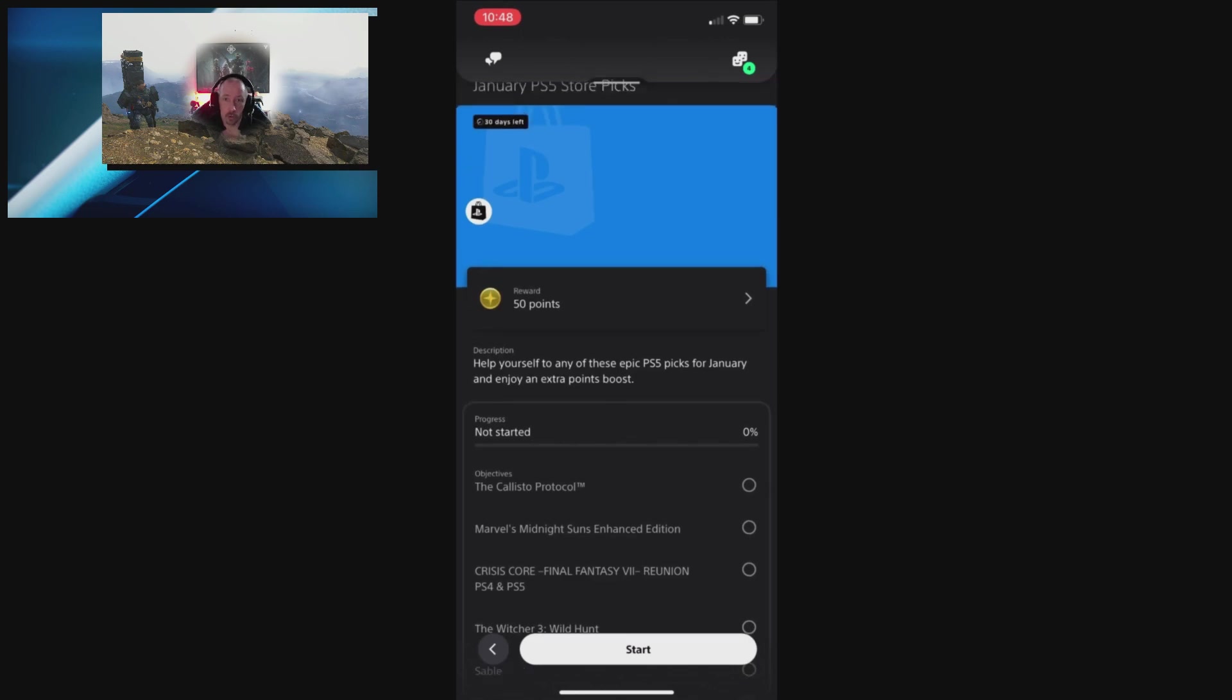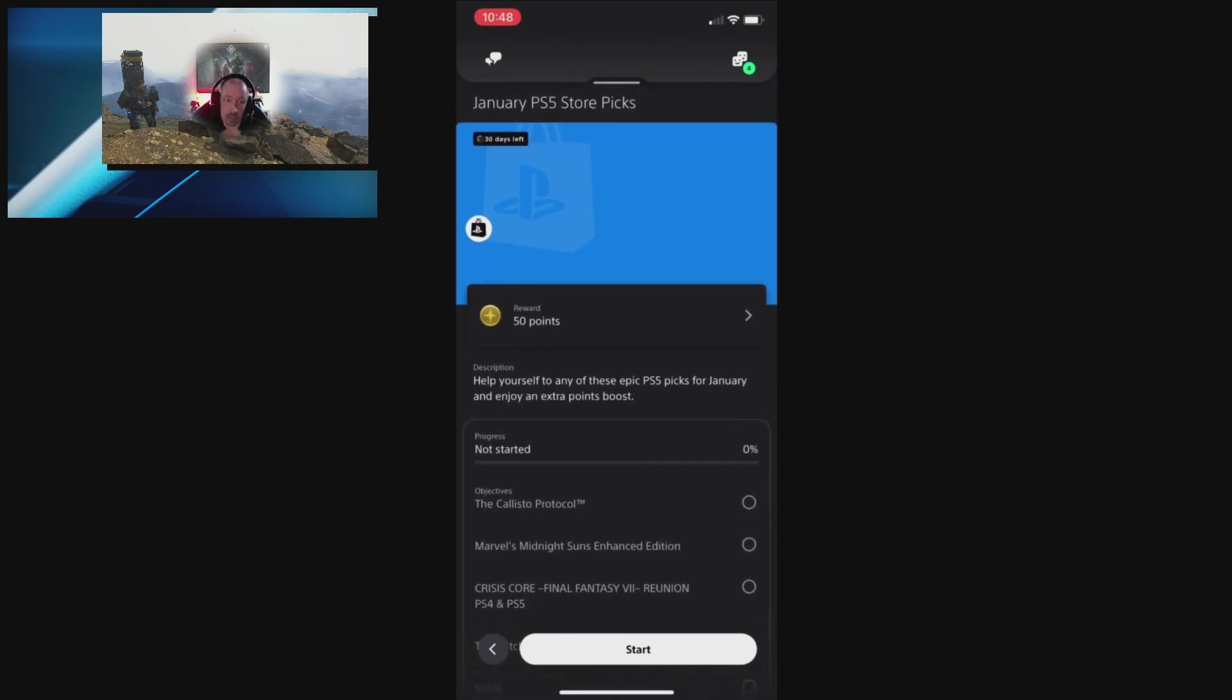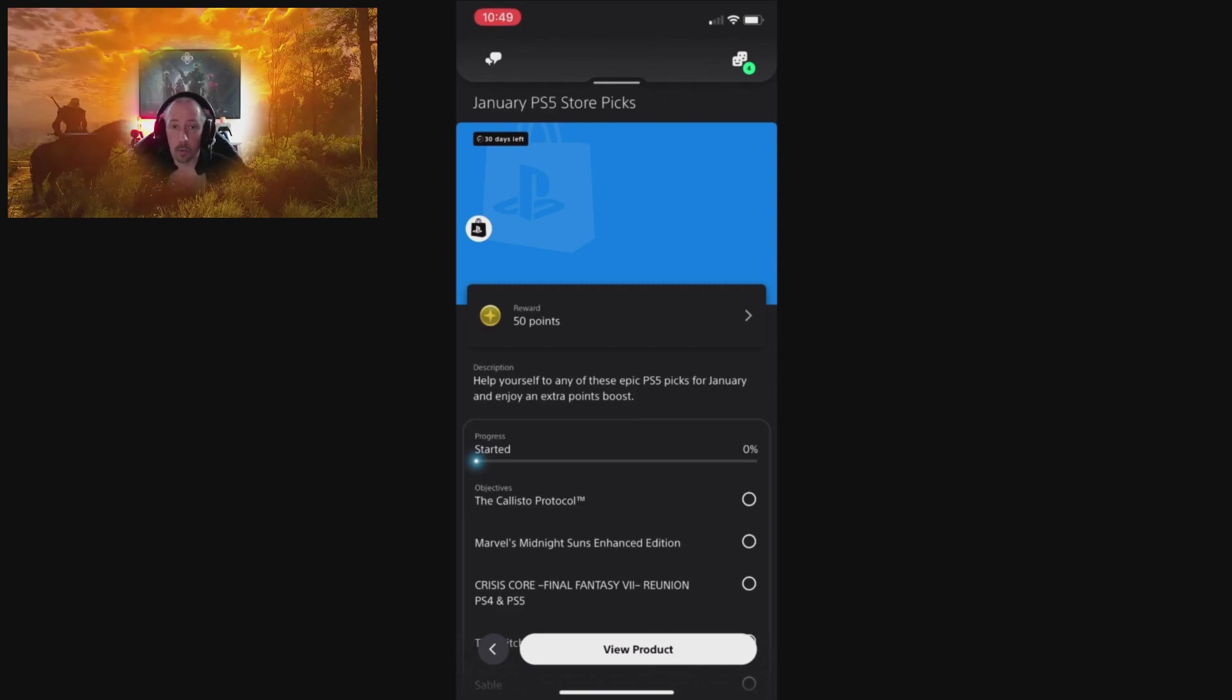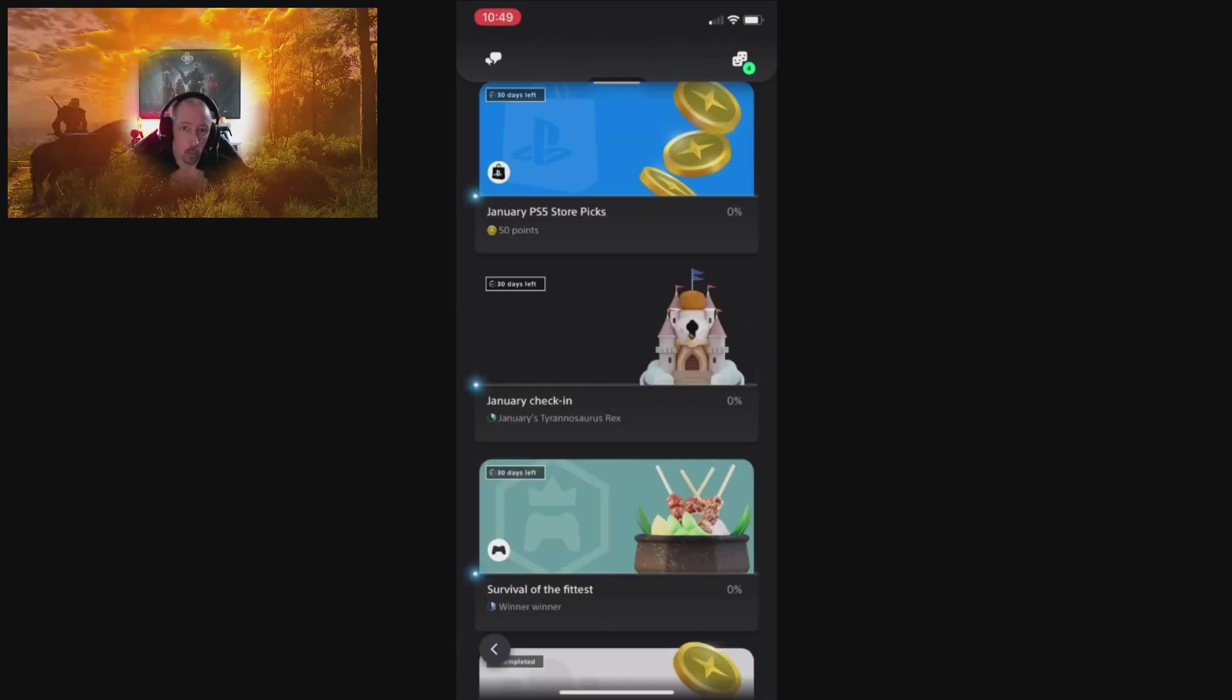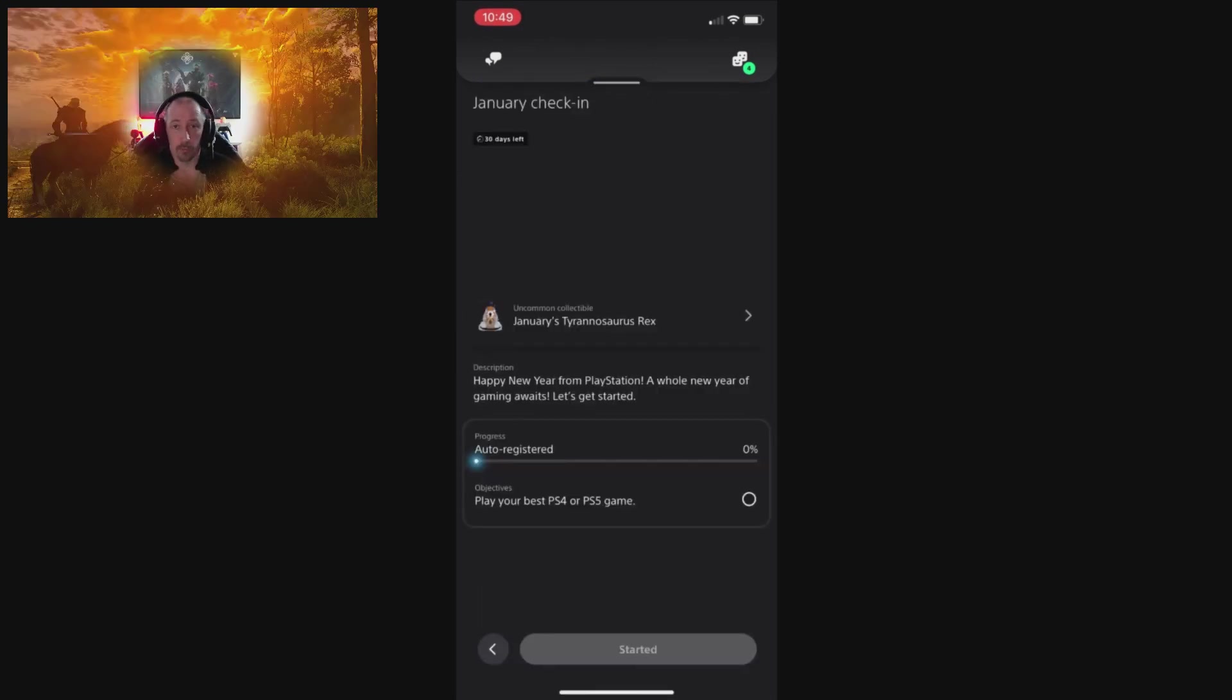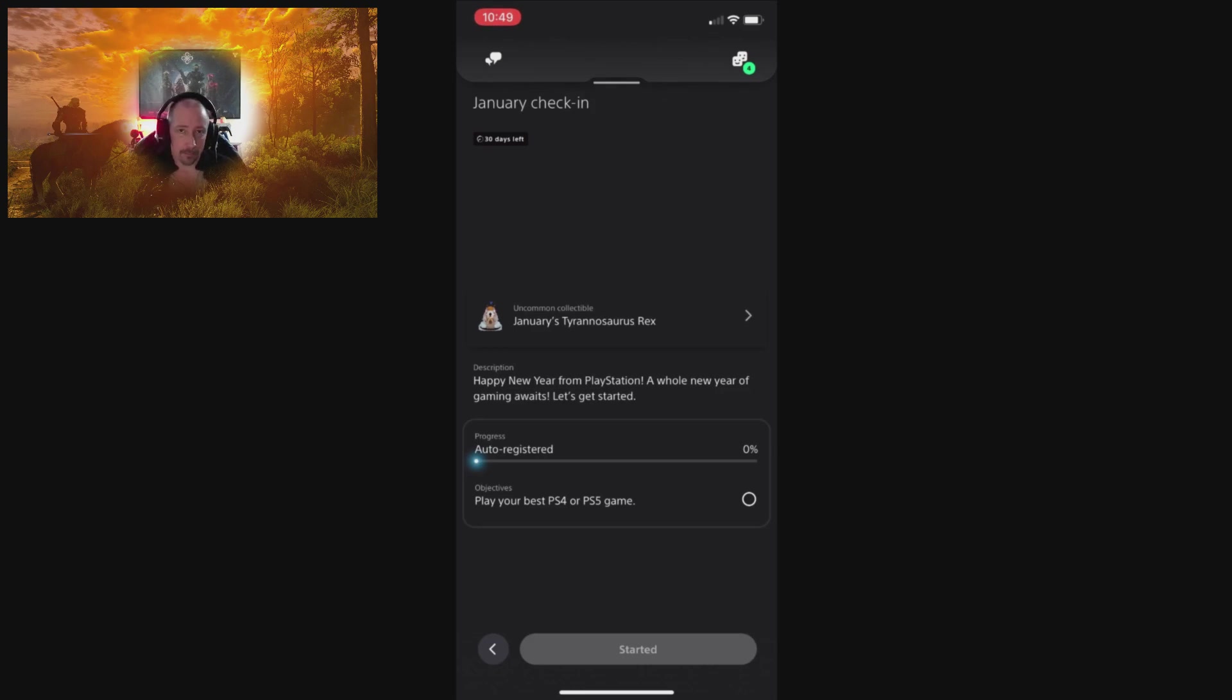The start of this year is a little bit underwhelming. We've got a collection on there. Of course, you've got Store Picks, which is basically buy any one of the listed games and you will get your 50 points, plus of course roughly four percent back on the cost of the purchase as well.